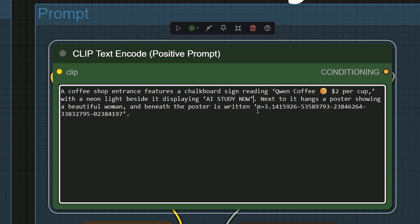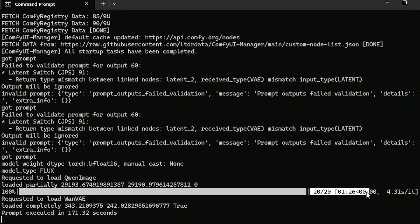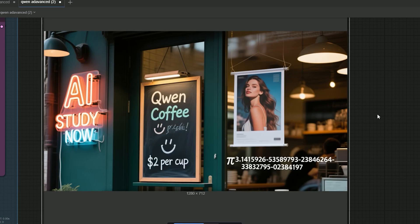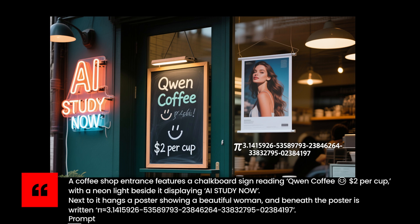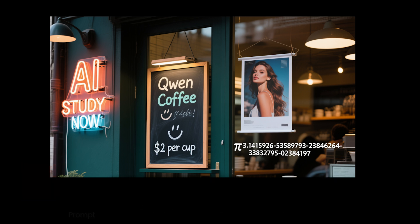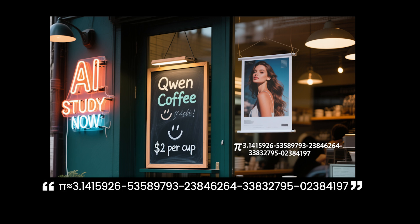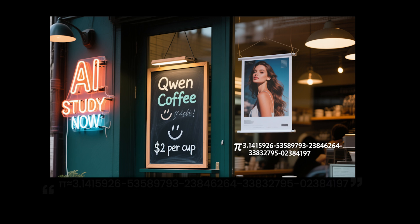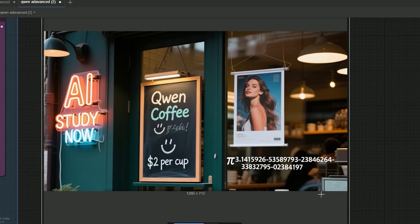There is a poster of a woman. Under the poster there is a long line of the number Pi. I'll render and wait about 1 minute and 26 seconds. The chalkboard reads correctly. The price and the smiley are there. The neon sits where we asked. The poster is sharp. The long Pi line is crisp and readable. I'll put the full digits on screen so you can pause and check them.